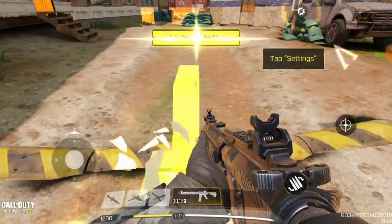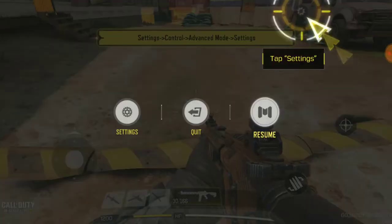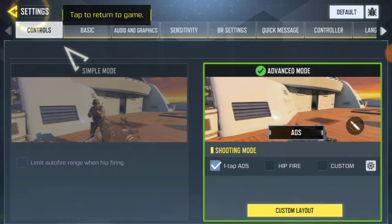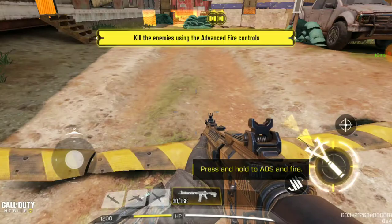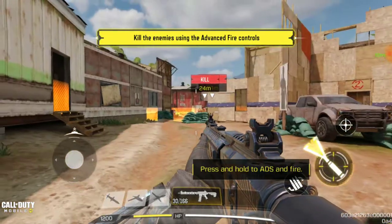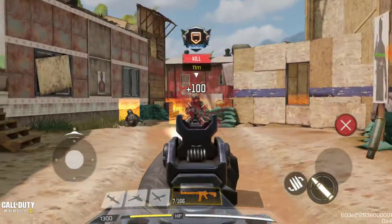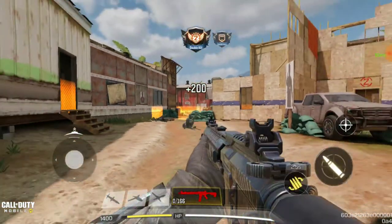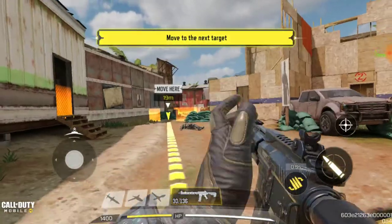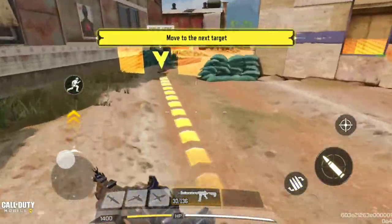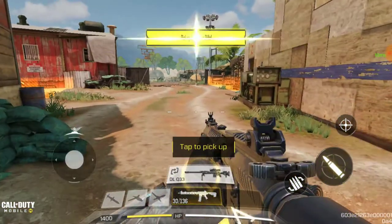I've done this like almost 15 times now, I just keep doing it. I have too many accounts. My first time I used simple controls, but right now I'm using advanced every time.